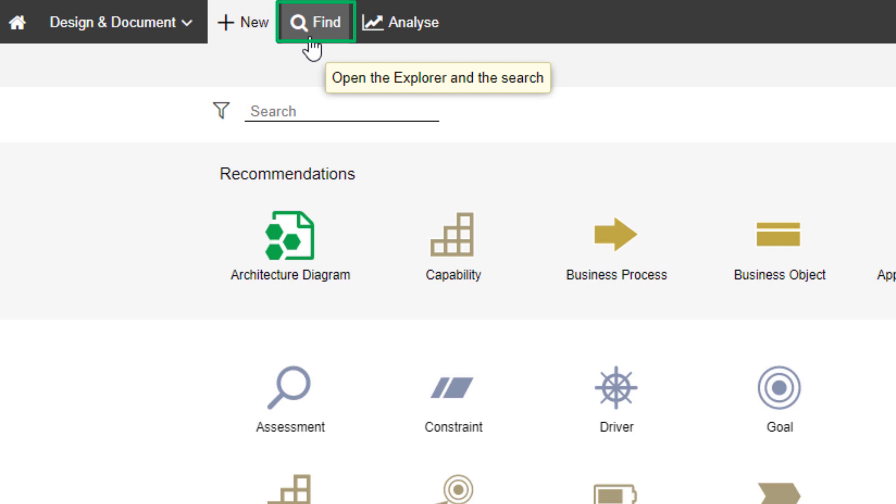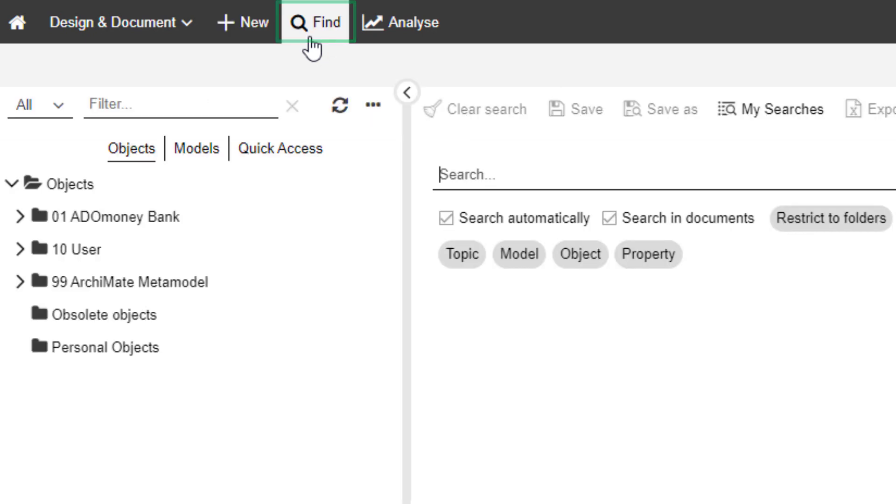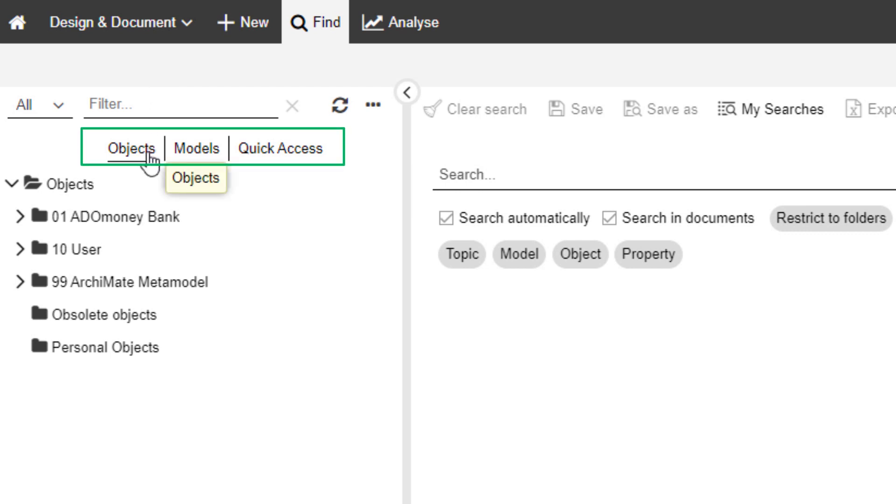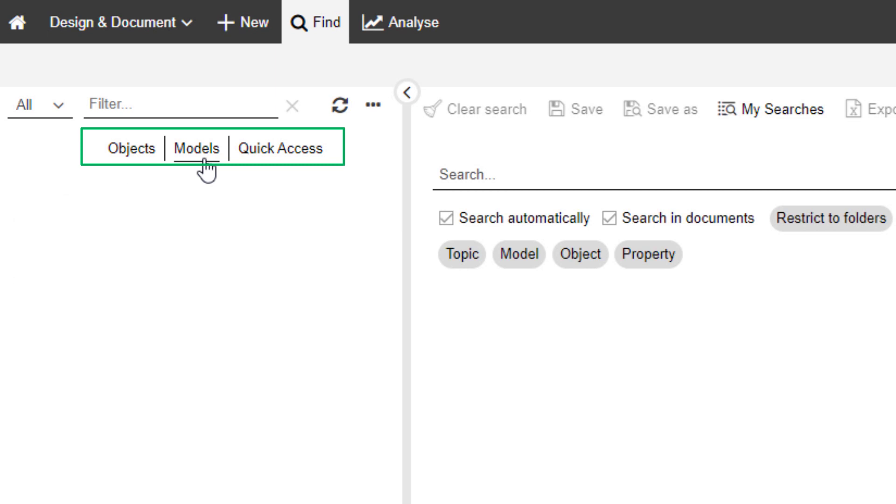Click on Find to access the Explorer or enter a specific search. Navigate between models and objects, or click on Quick Access to get to the recently opened models or your favorites.